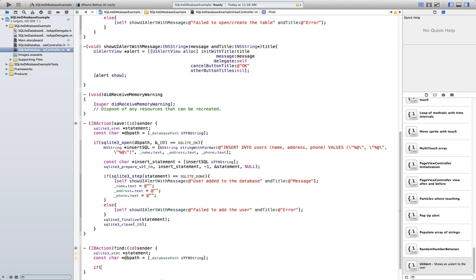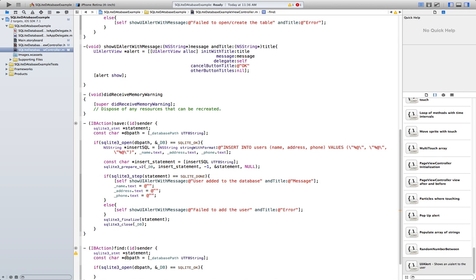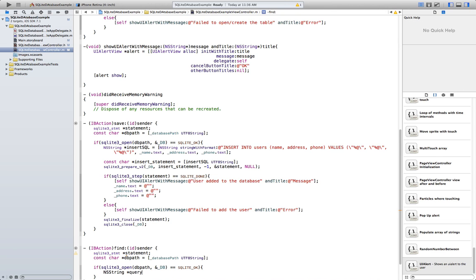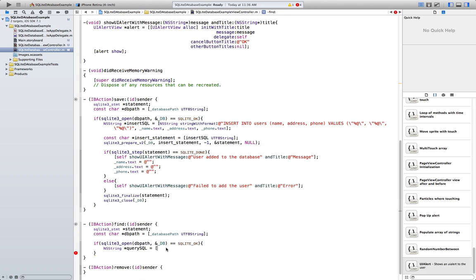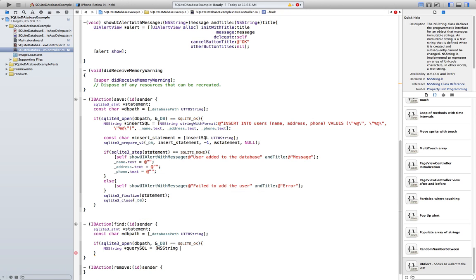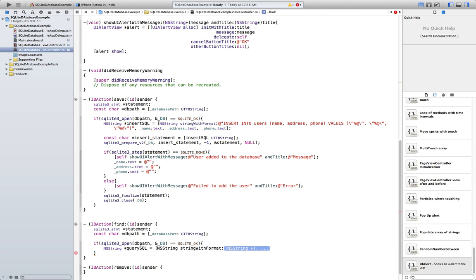It's exactly the same pattern as above. The query string is going to be equal to NSString stringWithFormat. Now in order to retrieve information from the database, you SELECT the fields — address and phone — because we only need those two. Then FROM users.